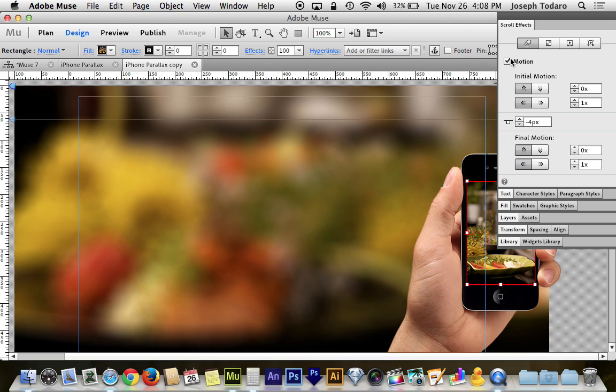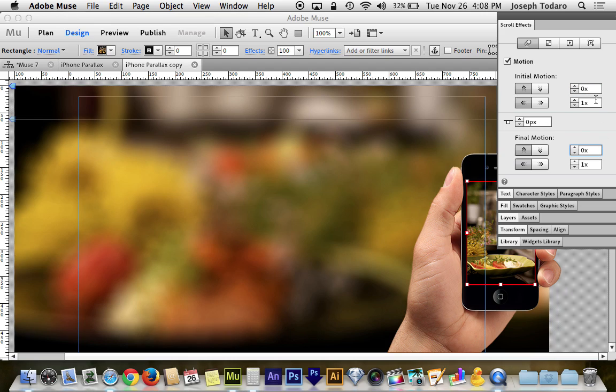So when I come back in here and I select this box, you'll notice I have motion turned on. I do want my key position again to be 0. I want 0 for everything. I want no vertical scrolling. So the vertical for initial and final are both going to be 0. And then for my horizontal scroll, it's going to be 1 times.